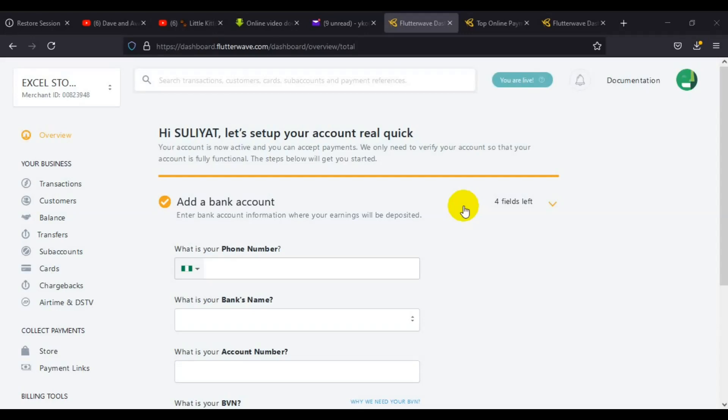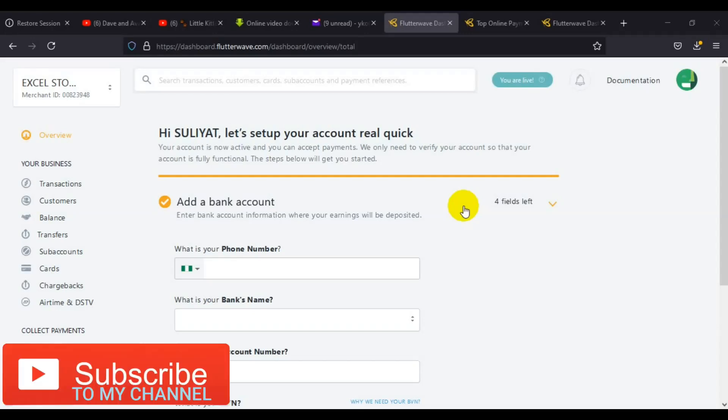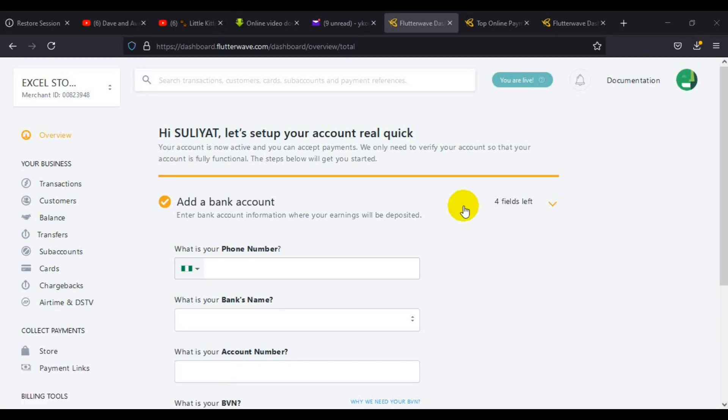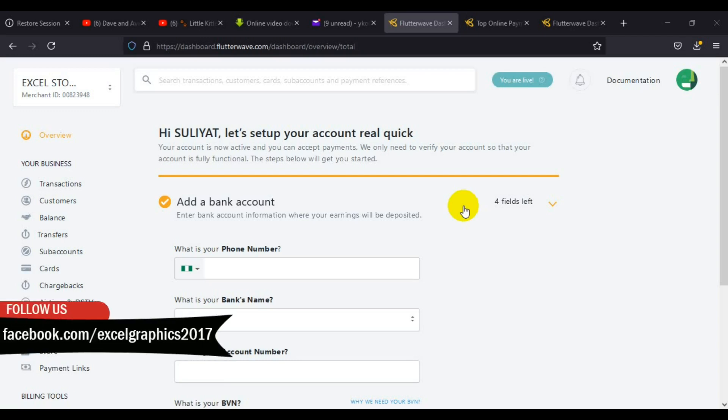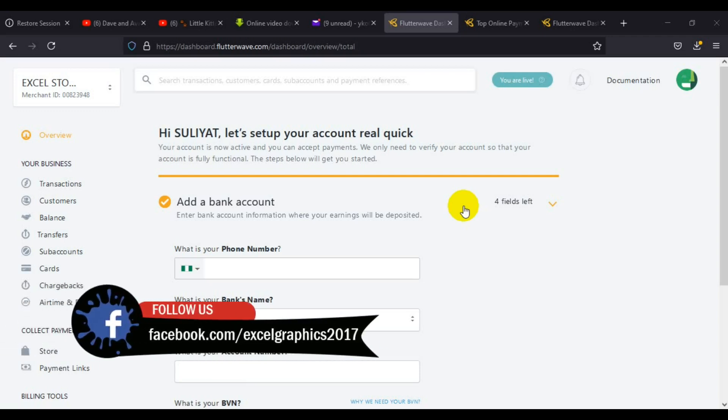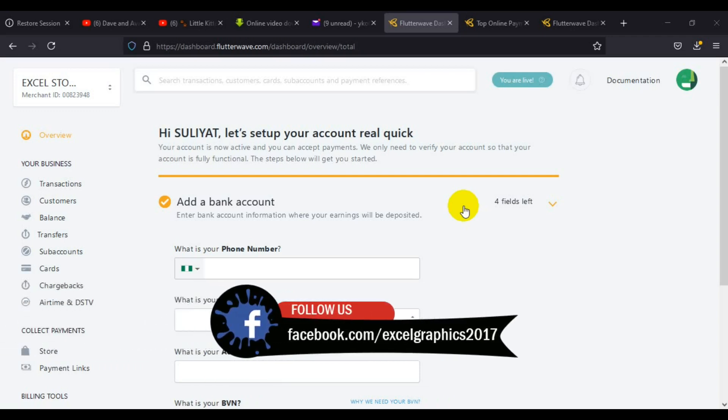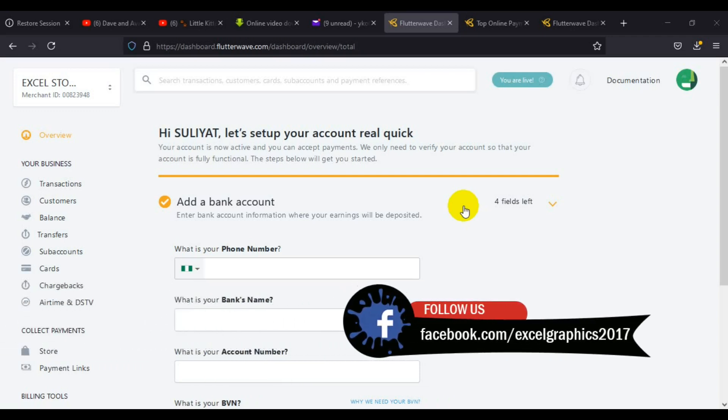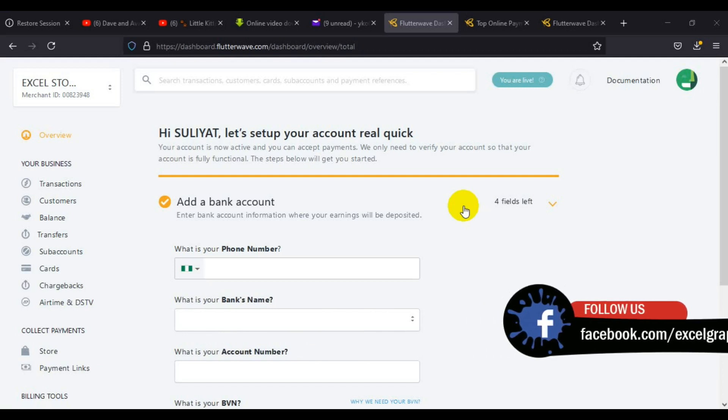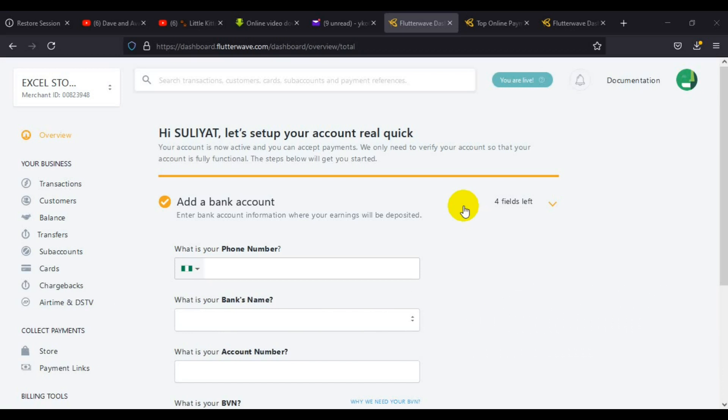Hello guys, I welcome you to my channel Laser Graphics and Multimedia. My name is Rakiri Aku. Welcome to another interesting segment of our online payment gateway with Flutterwave.com.